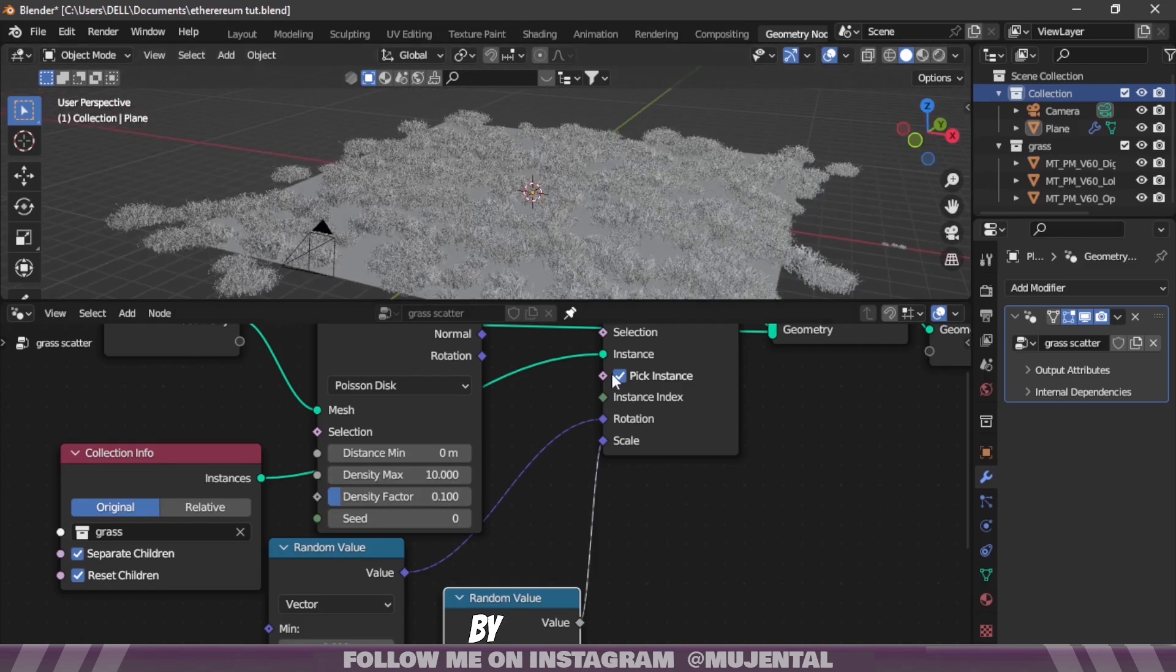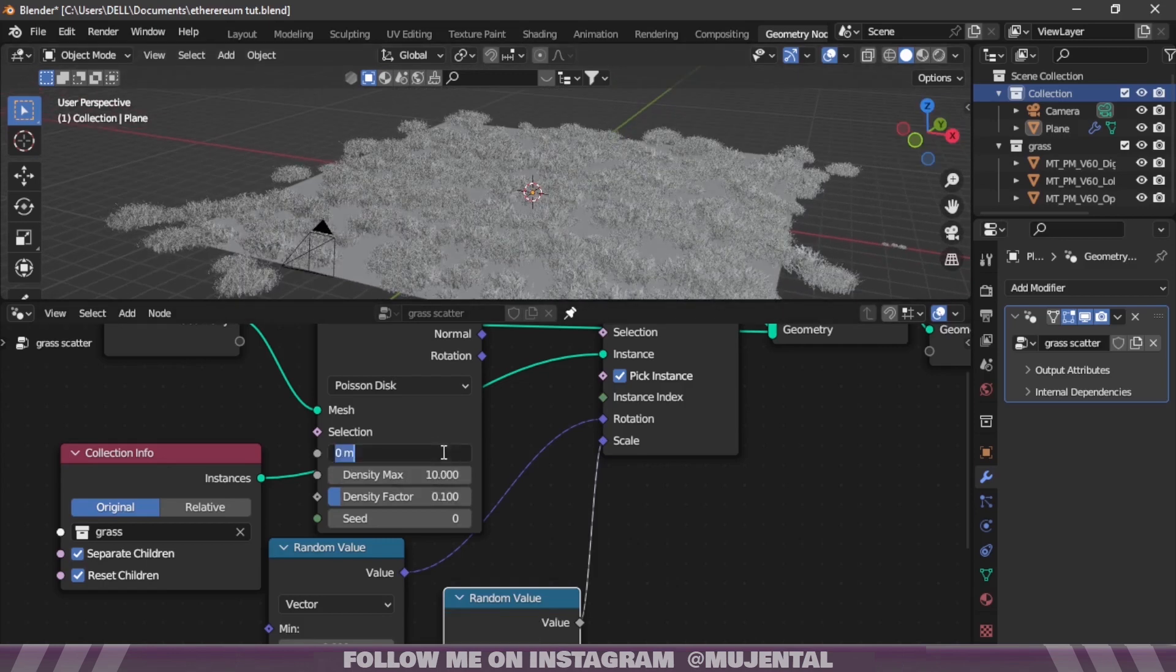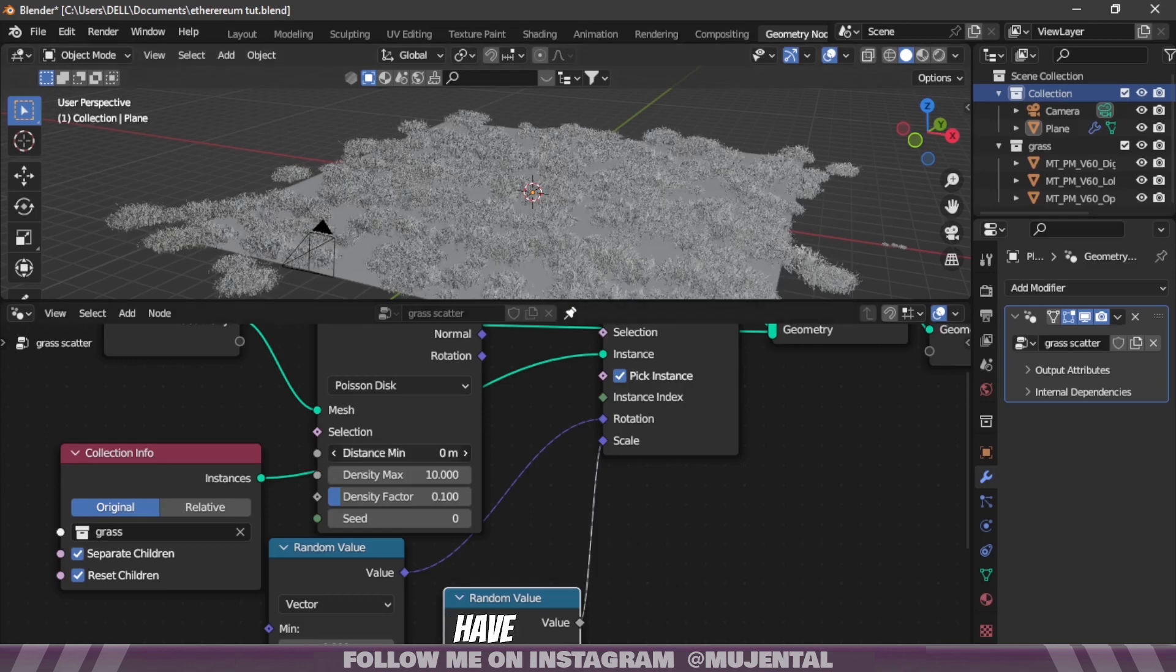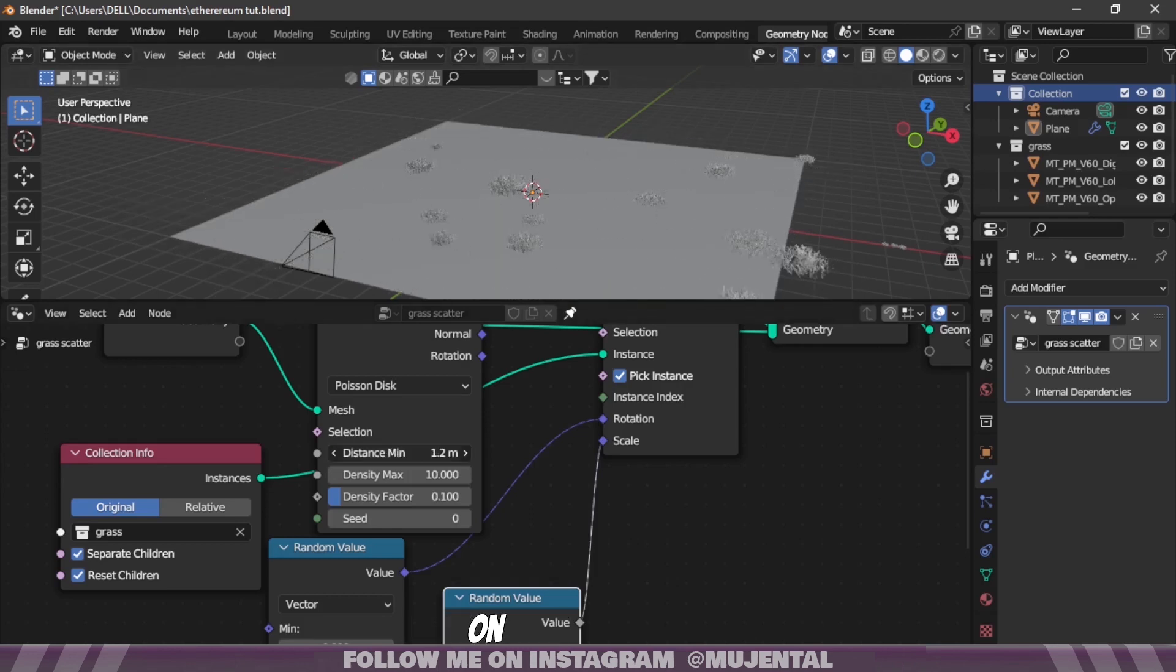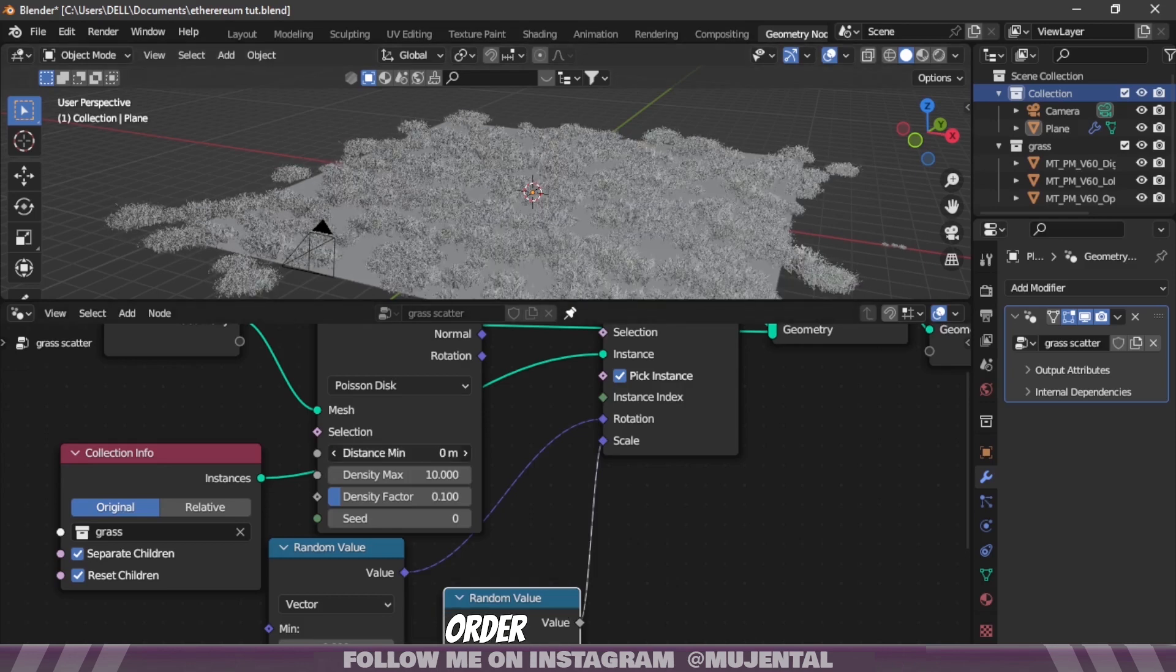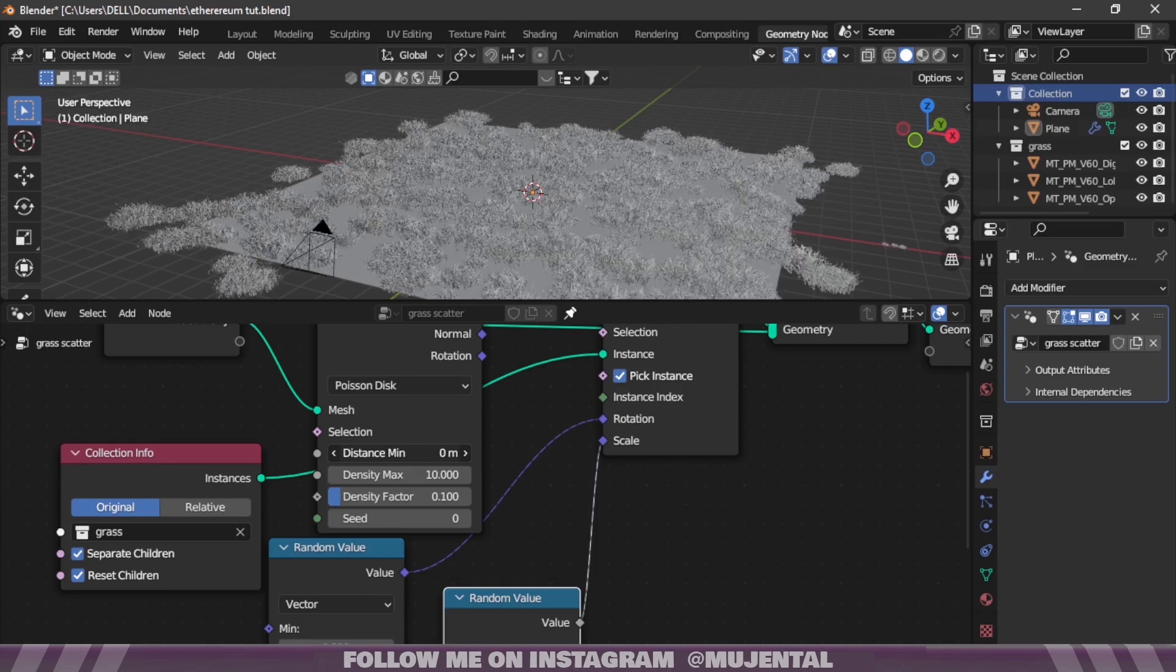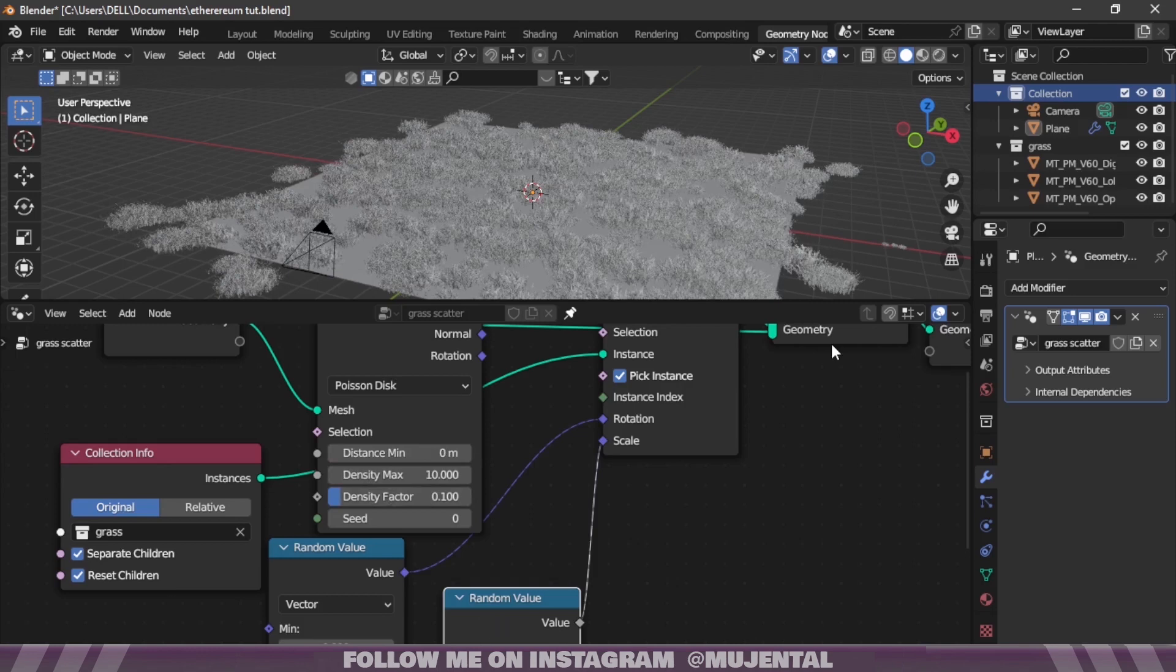By increasing Distance Minimum you reduce clipping but you will also see a decrease in density, which means you will have to compromise on density in order to reduce clipping. Also there is no clipping proof value, there is always going to be some clipping. So I will change it back to 0.